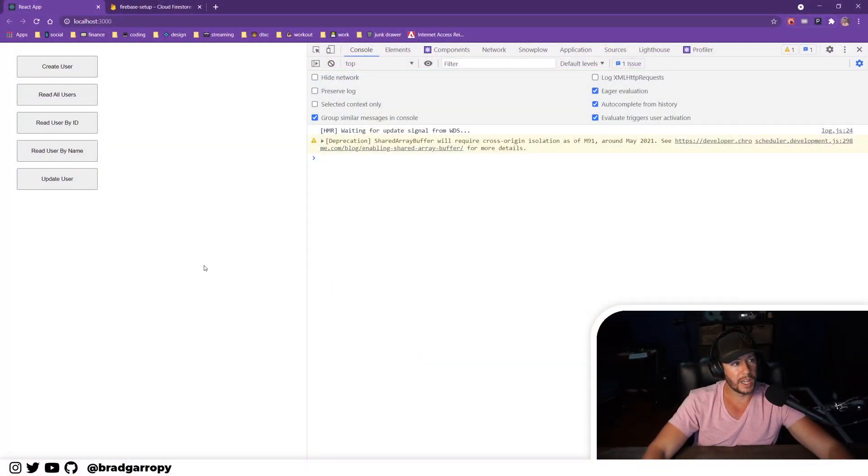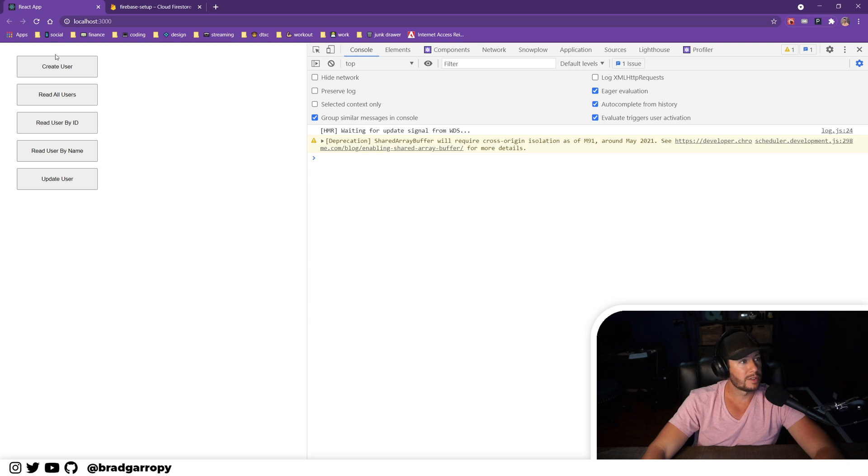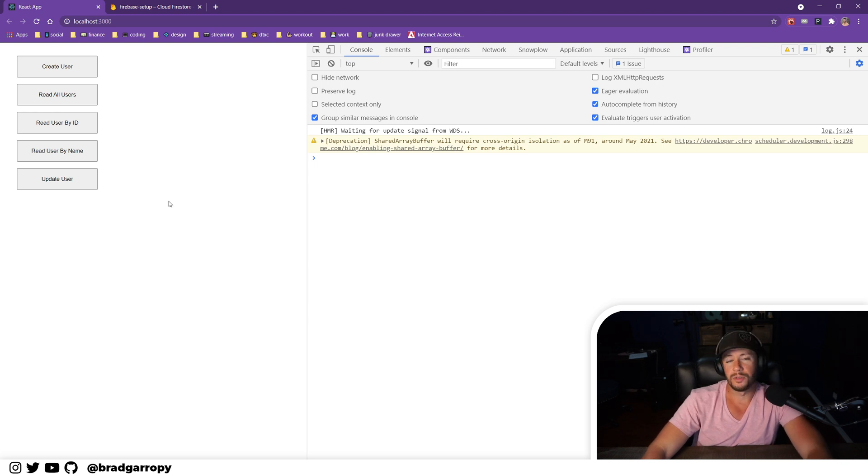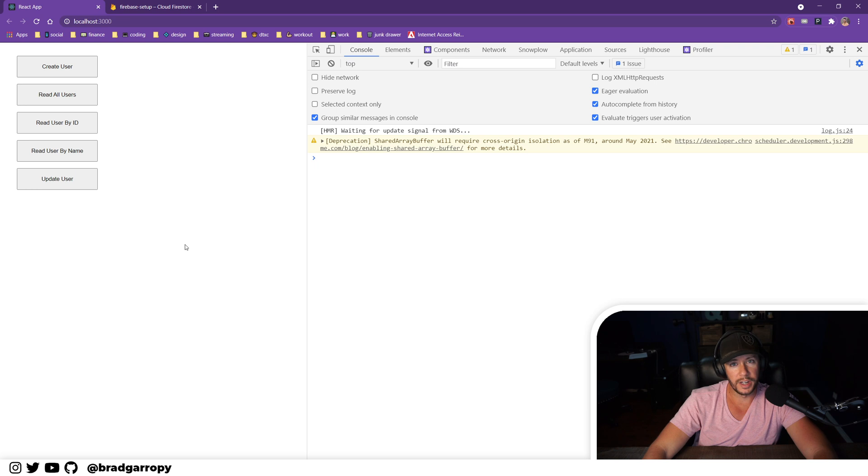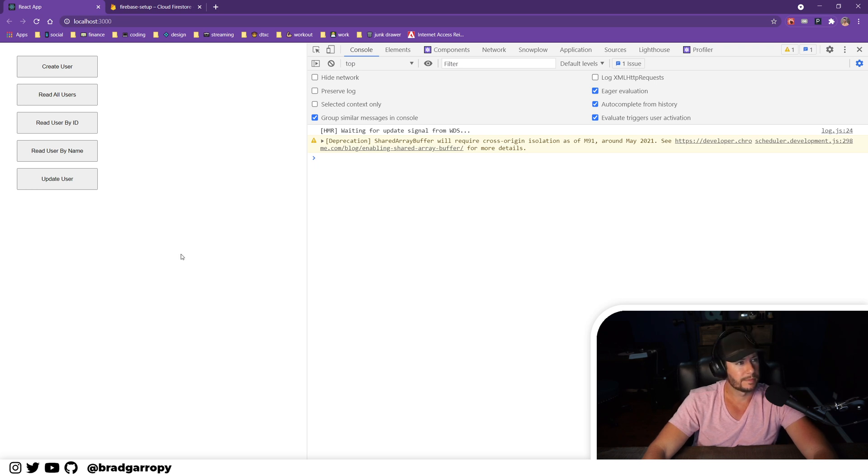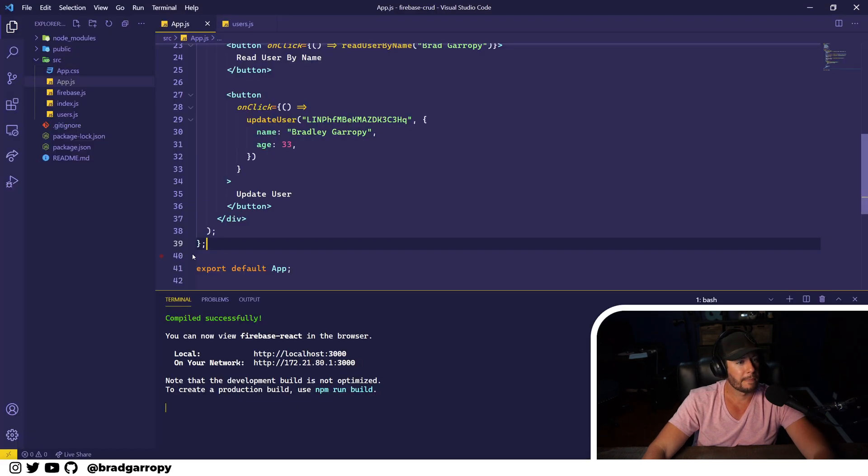Here's our current application. We have buttons to create, read, and update users. So let's go ahead and finish out the CRUD and add a delete button. We'll head over to our React application.